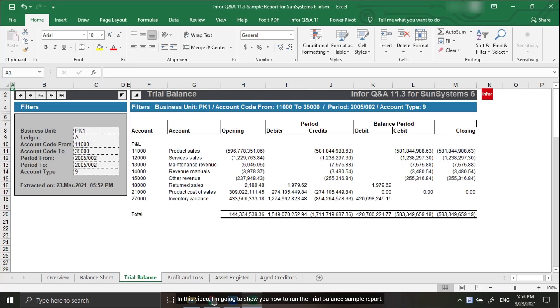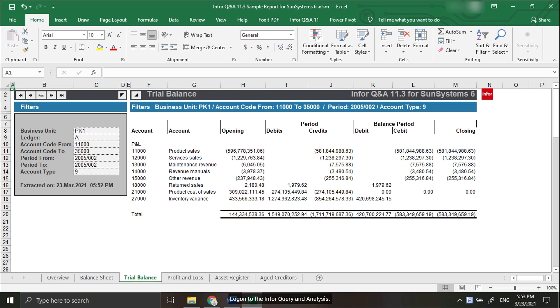In this video, I'm going to show you how to run the Trial Balance Report as illustrated in this document. To do that, open the Excel Workbook containing the Trial Balance Report and log on to Infor Query and Analysis.